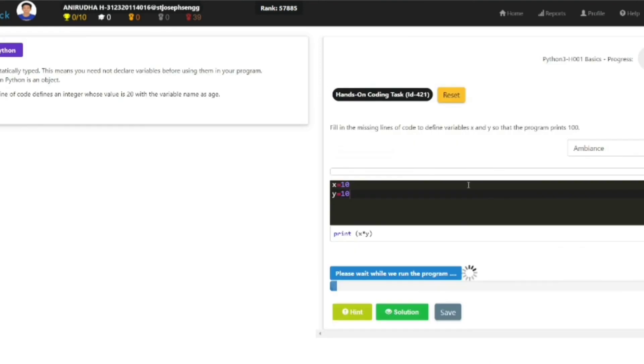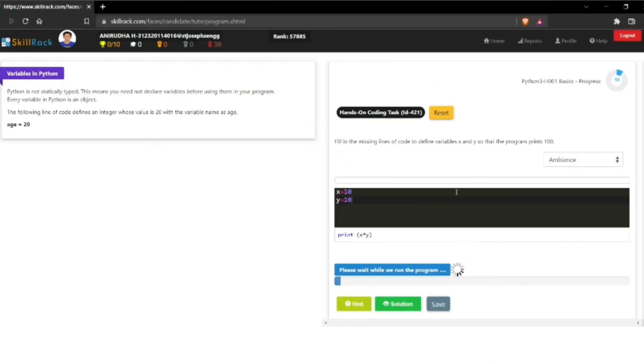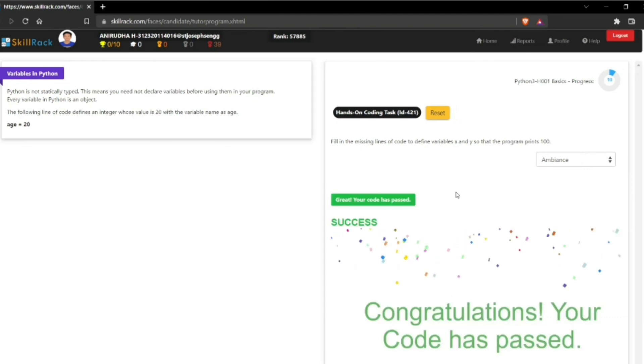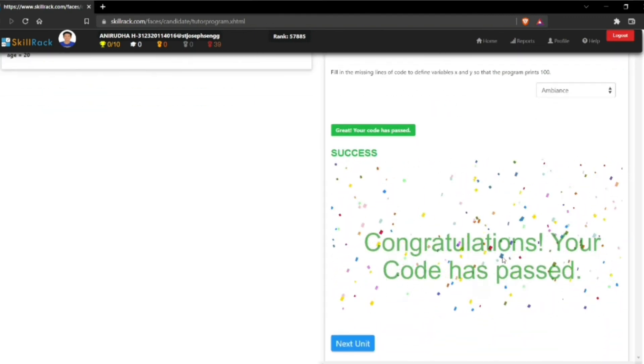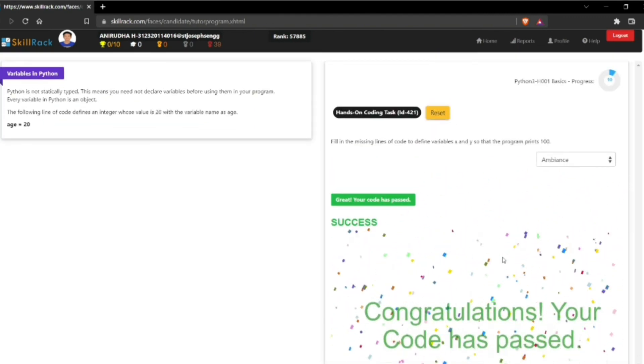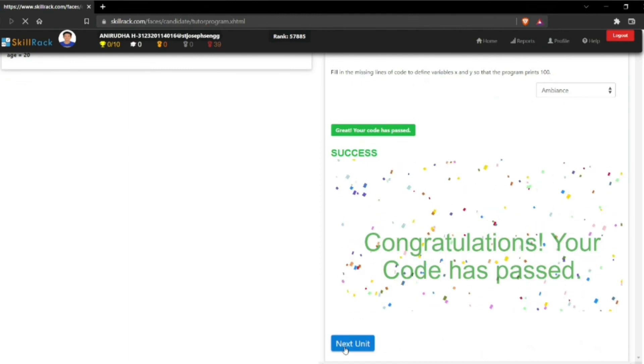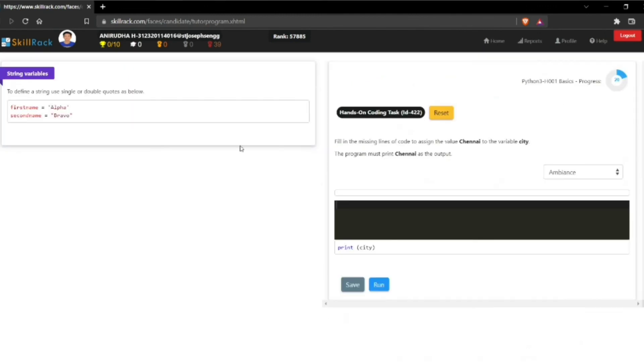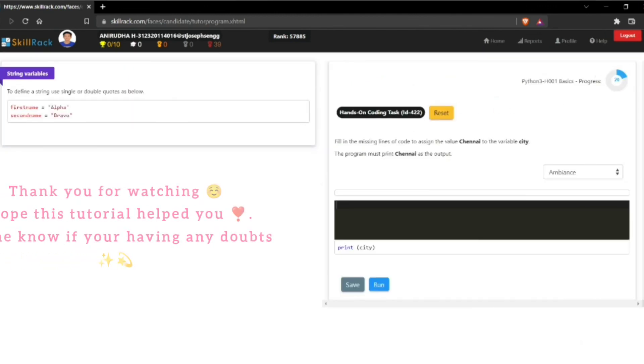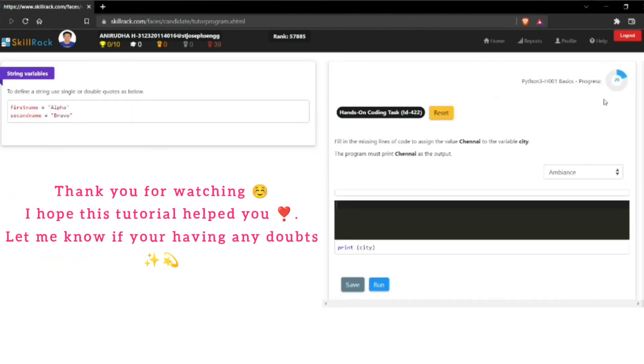...if you click on run, it will show this message called 'congratulations, your code has passed.' As you complete the units, you can see the progress bar is saying 20%. If you complete one chapter, you will get one medal.